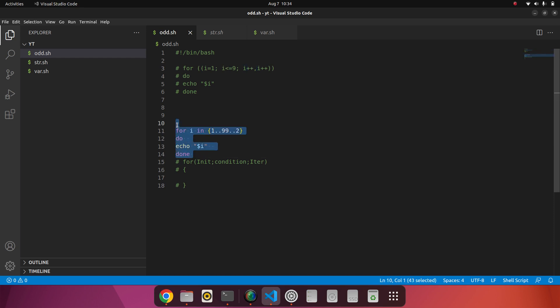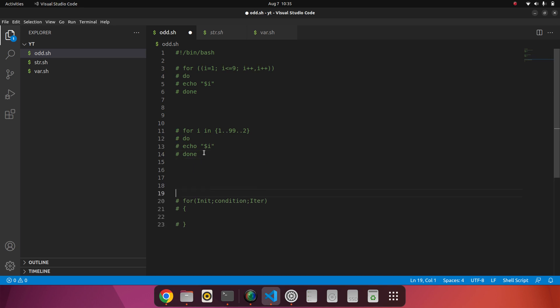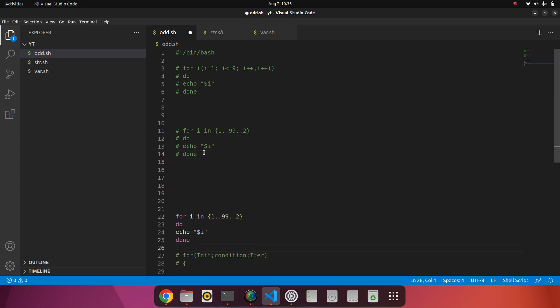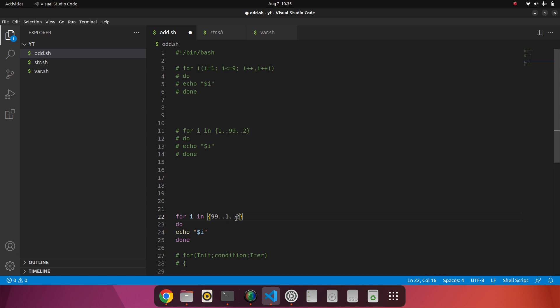This is in increment order. Now I want to print the numbers from 99 to 1. Just change the range: 99 will be the starting point and 1 will be the ending point. And this 2 is the same decrement part. Now I want 99, 97, 95 like that. Now I will run this code.